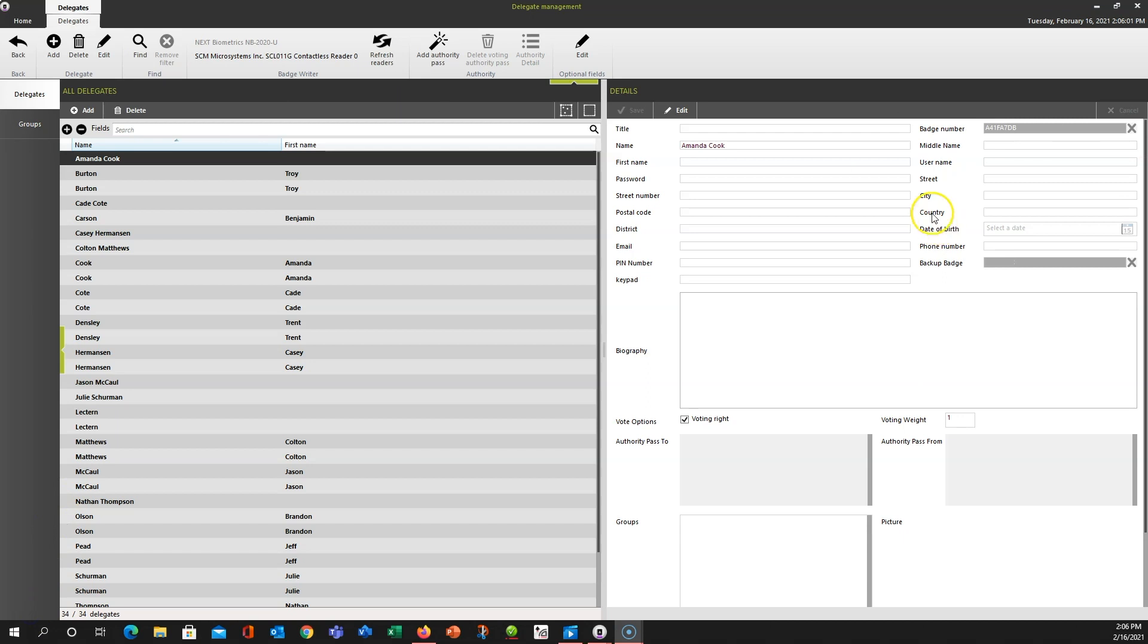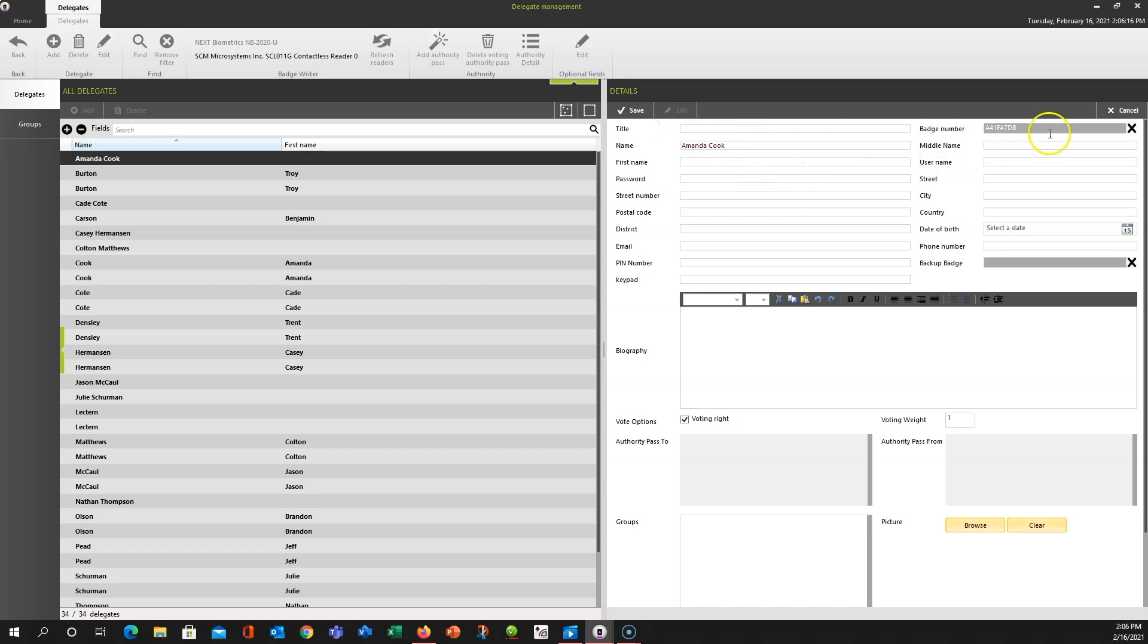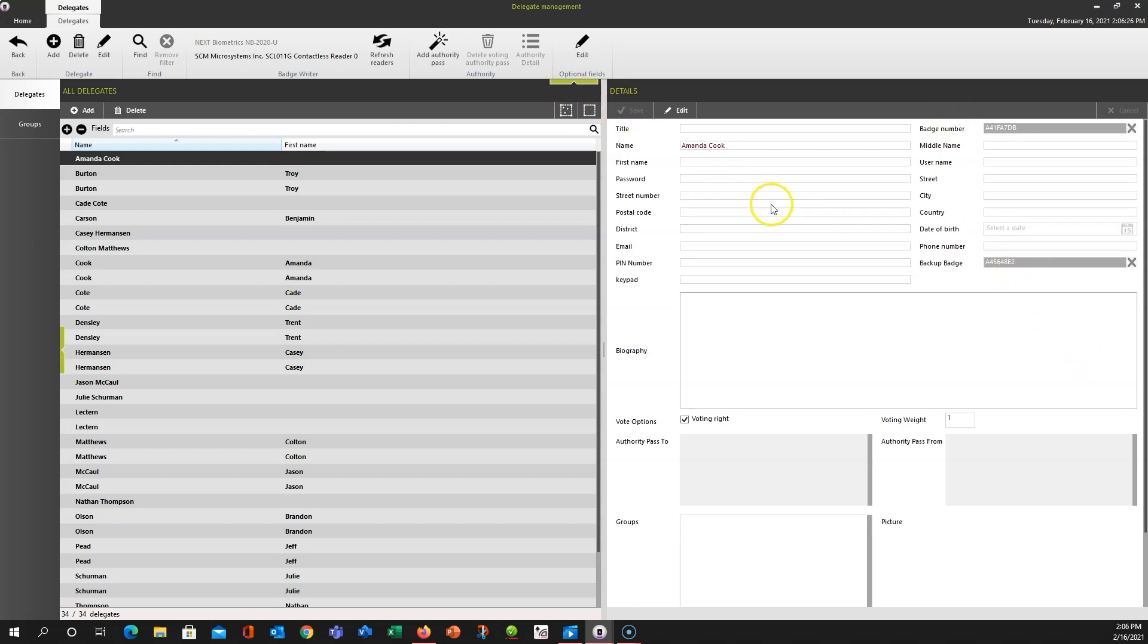Another thing you can do with badges is set up a backup or secondary badge that could be given to maybe a second-in-command, someone that could sit in as proxy or whatever for that particular person. So to do that, when we go back to Edit, we already have our primary badge number in here. So by default, we're not going to overwrite the badge number, but when we set another badge down, it's going to populate the backup badge number. So we can just click Save, and it will be kept.